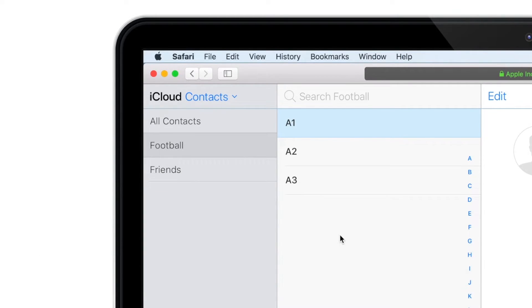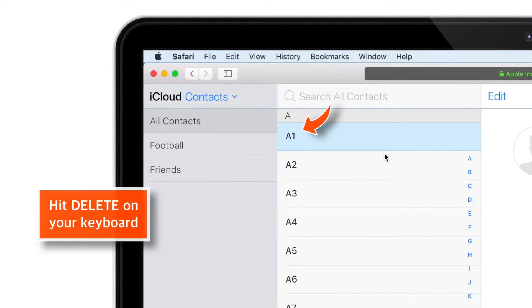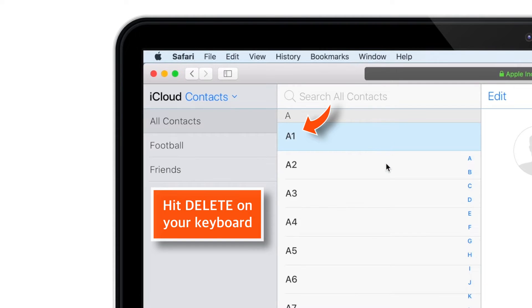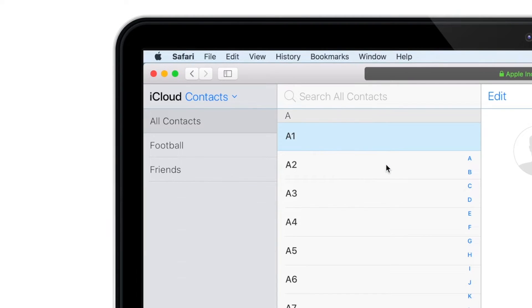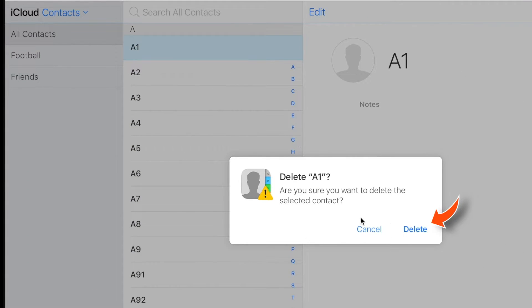So when you want to completely delete the contact from the contact list, simply hit All Contacts, select the contact and hit Delete on your keyboard. And confirm Delete.